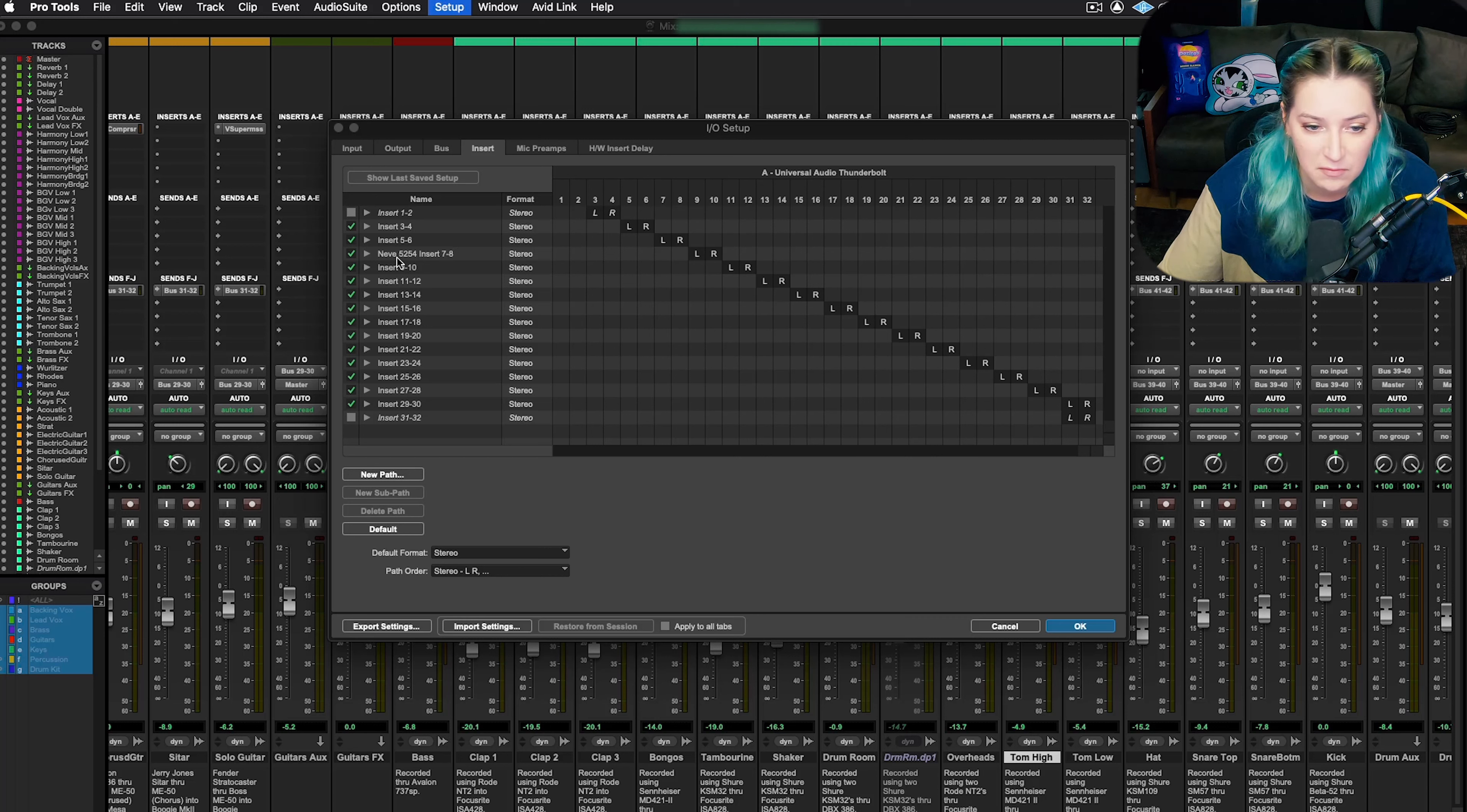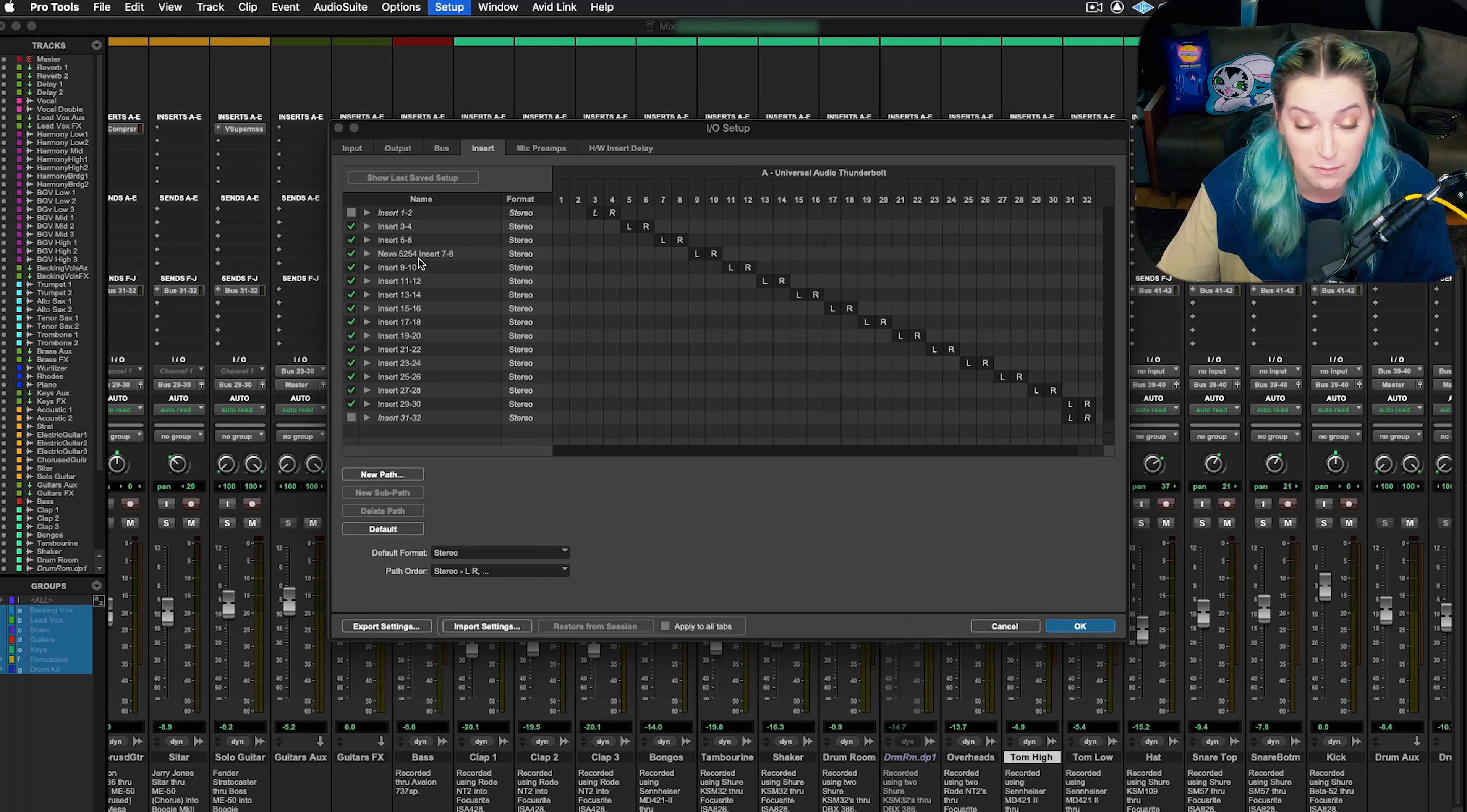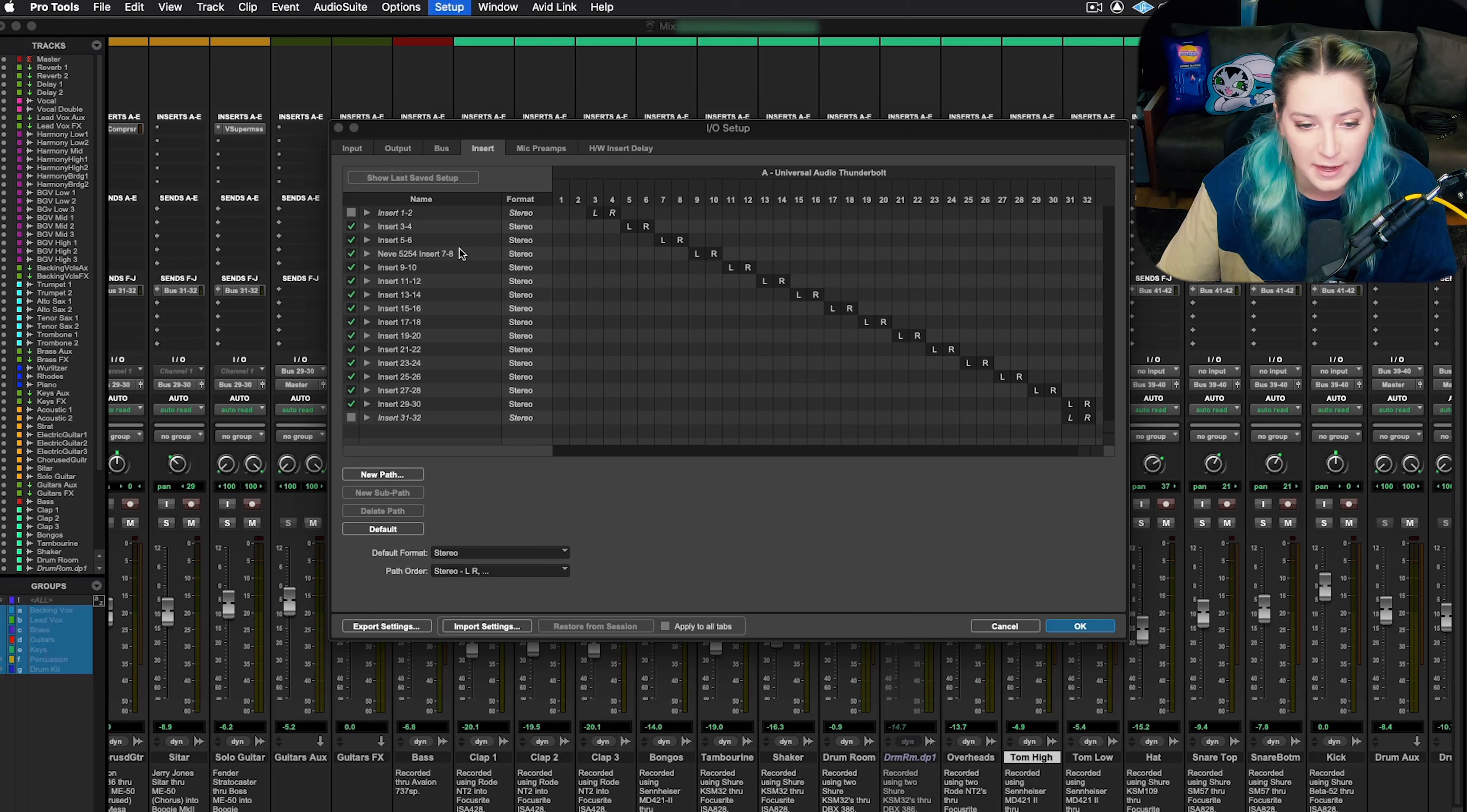Right here I have my Neve 5254, I have it labeled as such. So now I can really easily find that insert path for my Neve. You might have stuff like this that you've customized or you might have things that you've changed from the default.